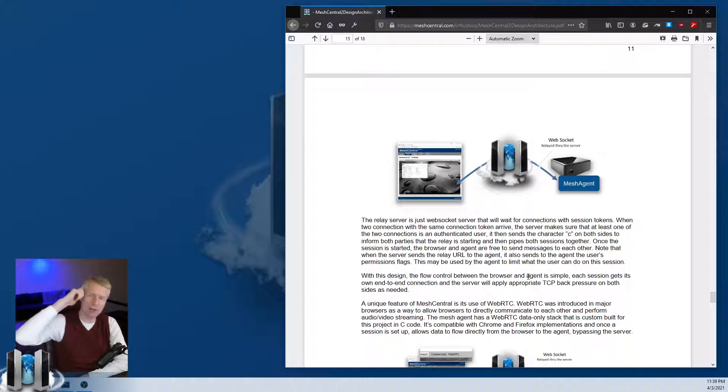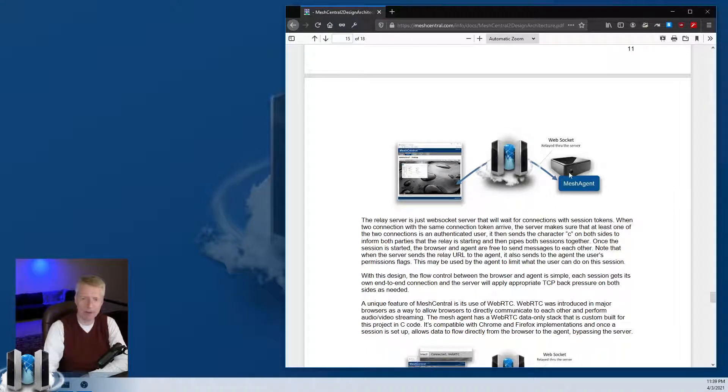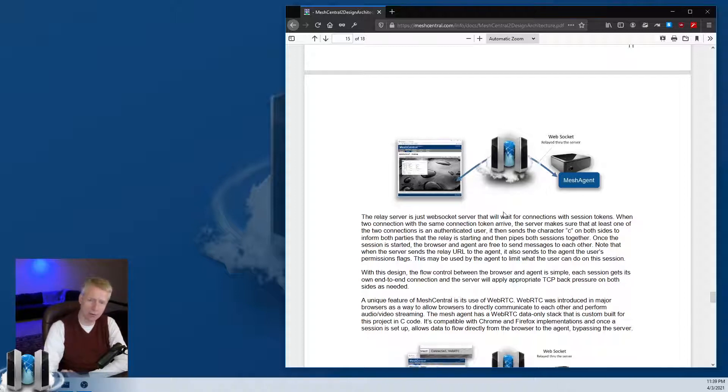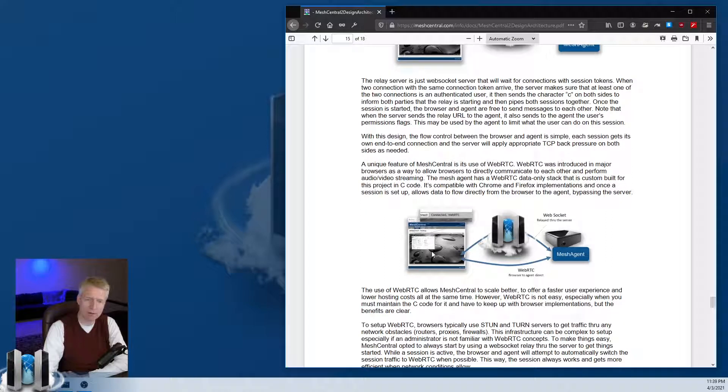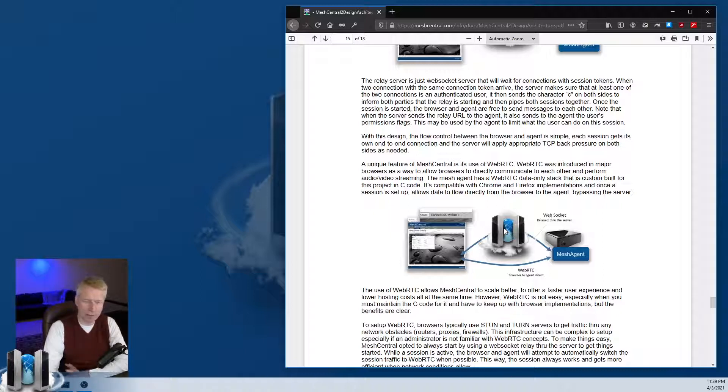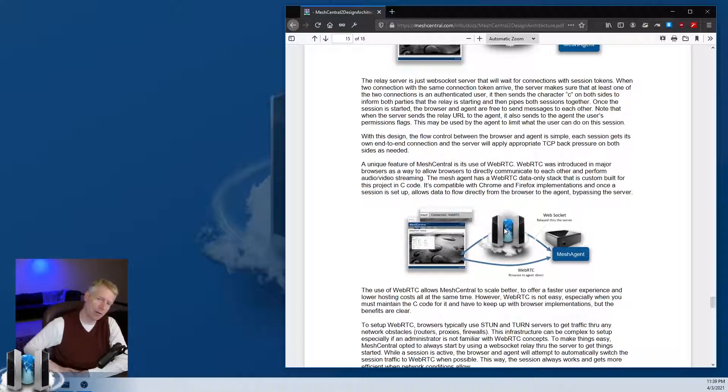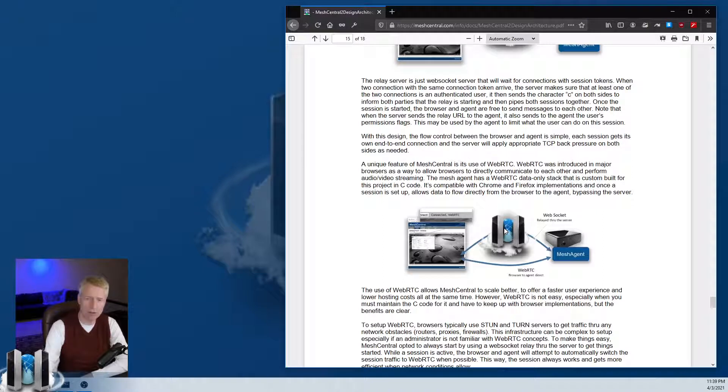Another interesting thing about the agent is that we built our own WebRTC stack. This allows us, instead of routing the traffic through the server, to set up WebRTC directly between the browser and the agent and bypass the server entirely. This is an option, though as of this recording there's still some trouble with WebRTC we have to fix.